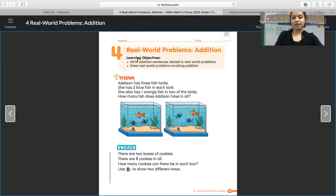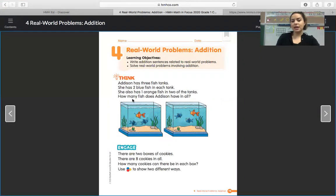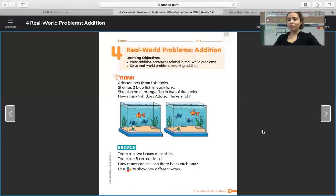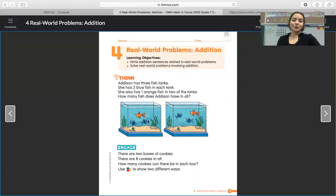This is real world problems addition. Our learning objectives for today: write addition sentences related to real world problems, and solve real world problems involving addition. Here's a think problem — Addison has three fish tanks. She has two blue fish in each tank. She also has one orange fish in two of the tanks. How many fish does Addison have in all? We can look at the picture and count. One, two, three, four, five, six. She has six fish in all.